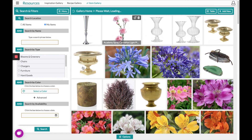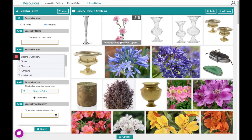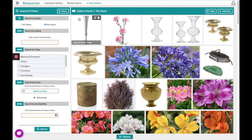This item will now live in the My Items collection and you can also choose to nest it into other collections as you see fit.